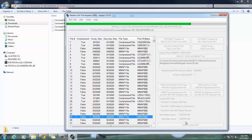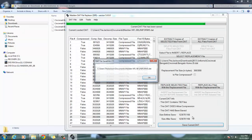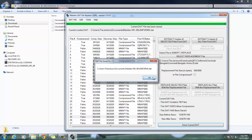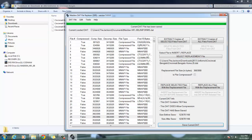Now go down and save the current DAT. And that's it — you are ready to go.